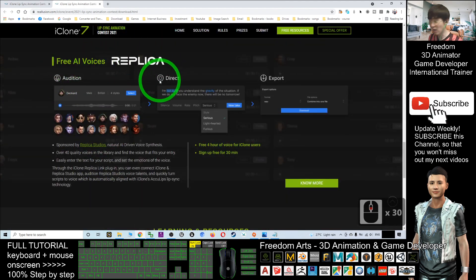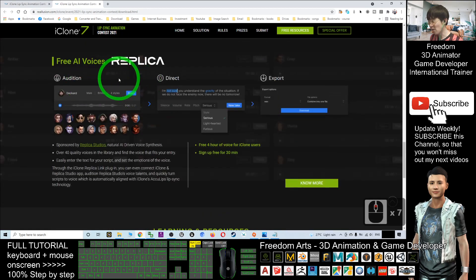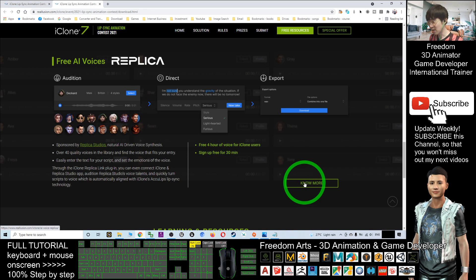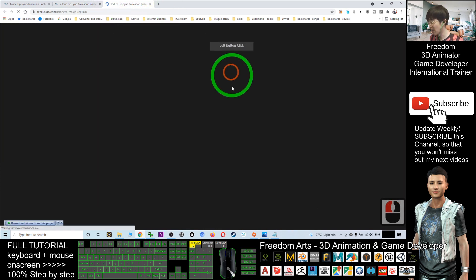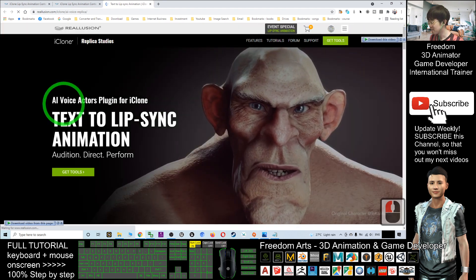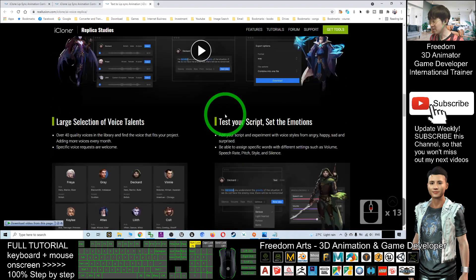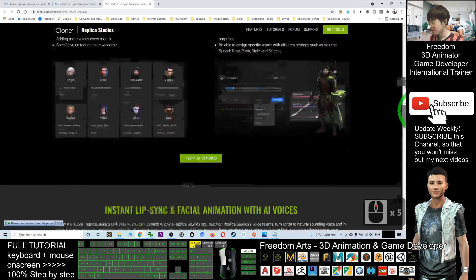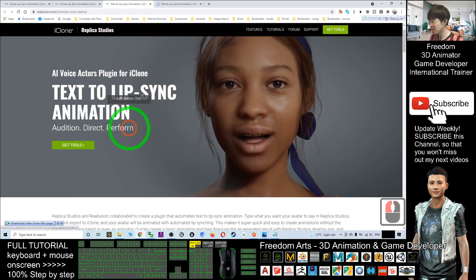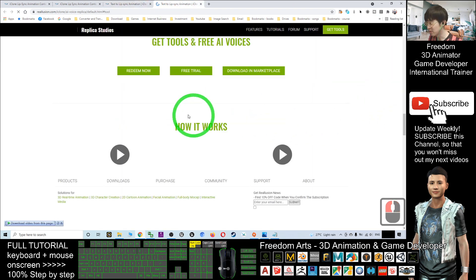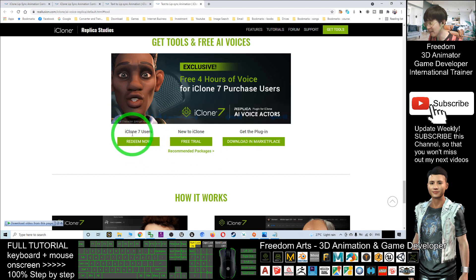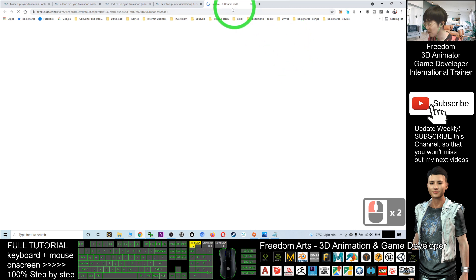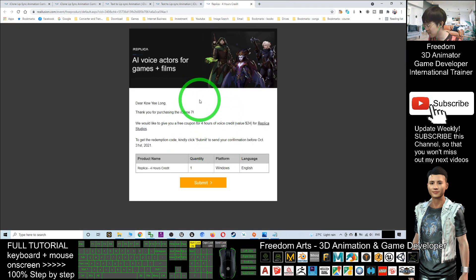To claim the free four hours of voices for iClone users, you must first have a Reallusion account ID. Click to know more — right-click and open in a new tab. To redeem your four hours, if you are already an iClone 7 user, just click redeem, right-click to open in a new tab. I'll demo how to redeem — I try to redeem now: click the Replica four hours, create it, then click submit.